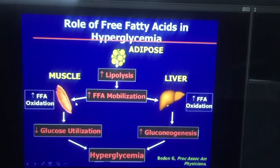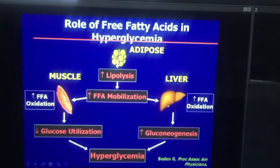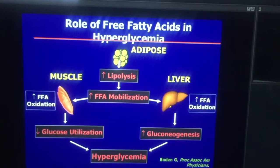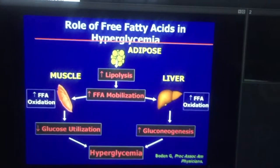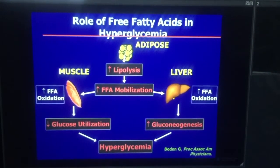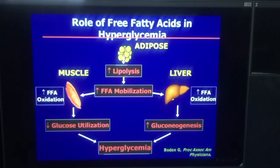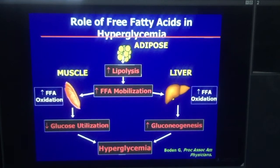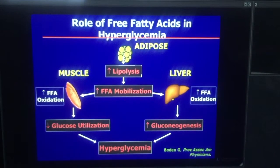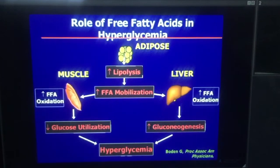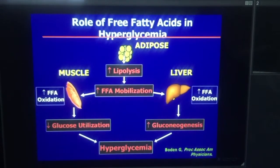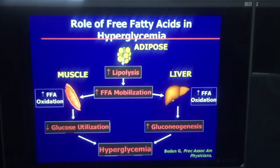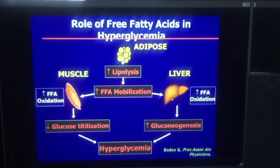Muscle responds to that by switching from glucose fuel to free fatty acid fuel. Your skeletal muscle is like a Volkswagen that has two tanks — one is a tank of alcohol and the other is a tank of gasoline — and according to the level of the fuel in the tank, it can switch from running the car on gasoline or running the car on alcohol.